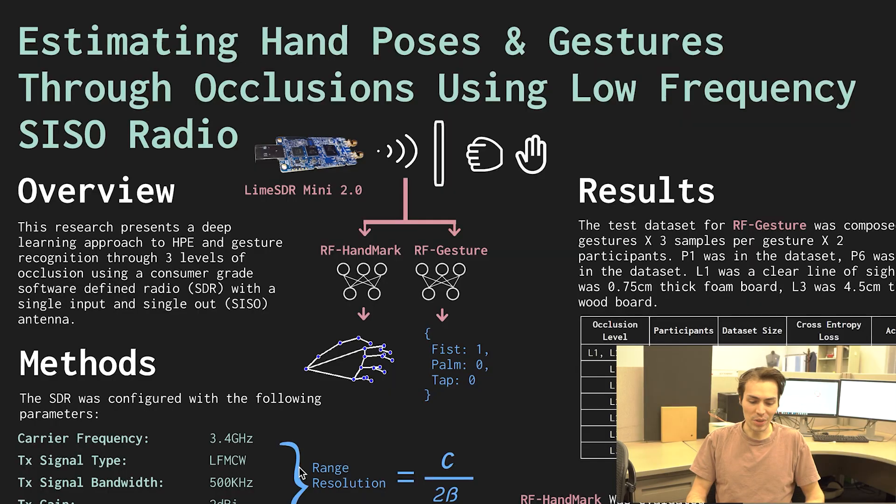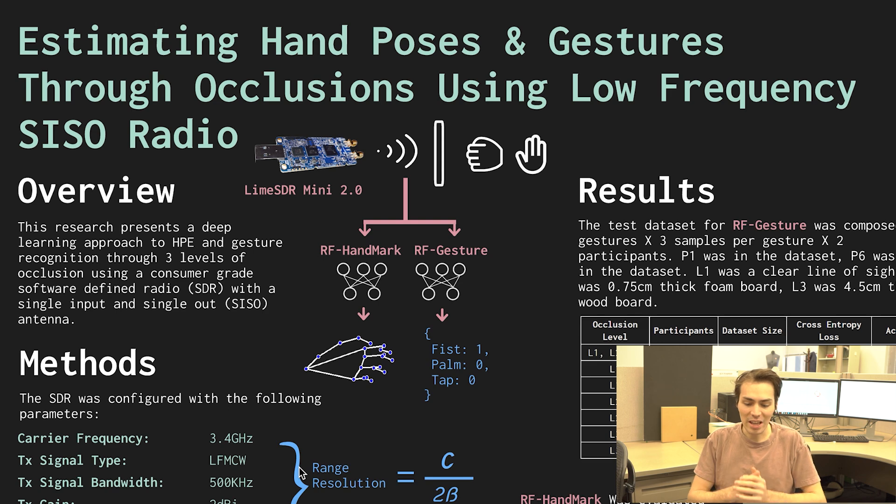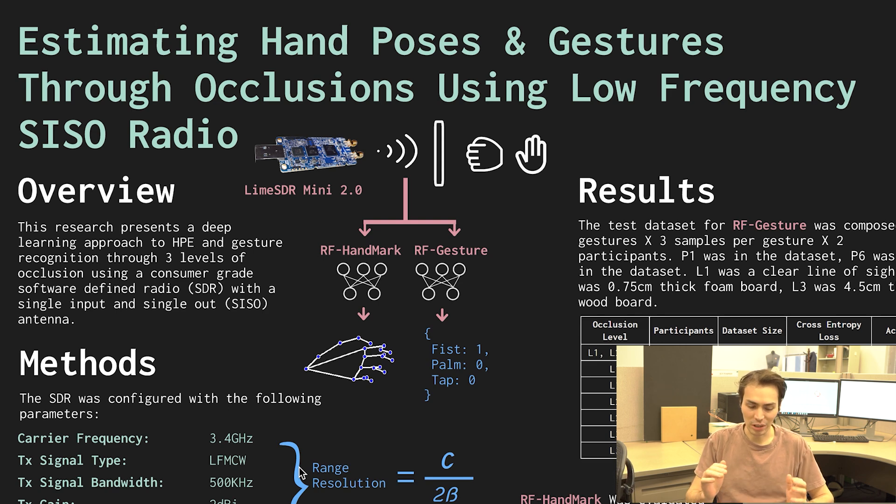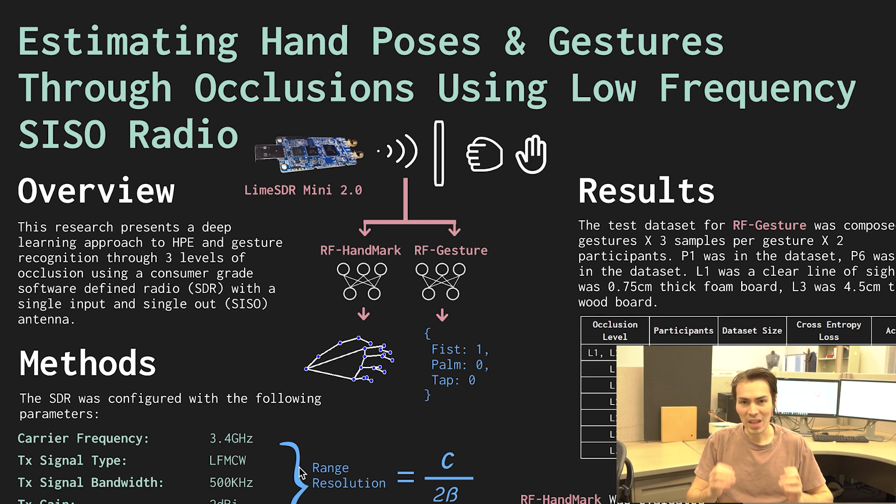Okay, my name is Ben Pierman and I'm Ankh-Mur and we are presenting our research on how we trained deep learning models that can see through walls using radar. This is estimating hand poses and gestures through occlusions using low-frequency SISO radio.